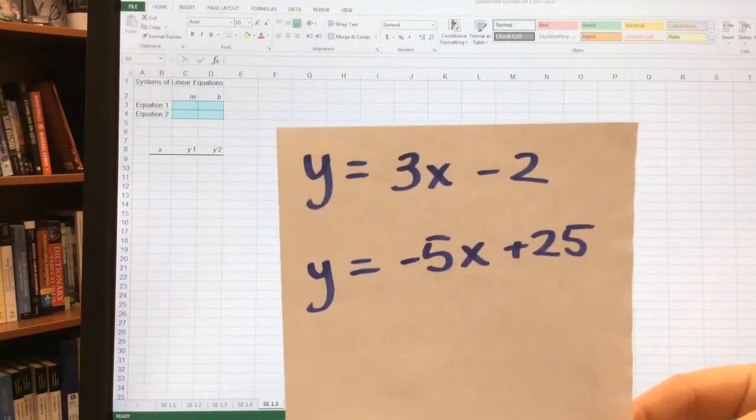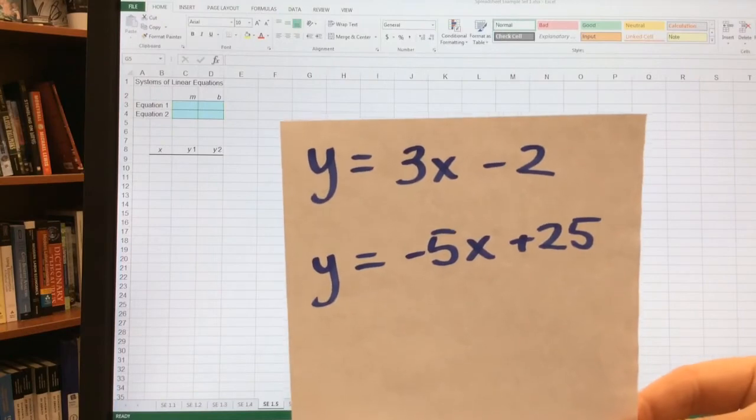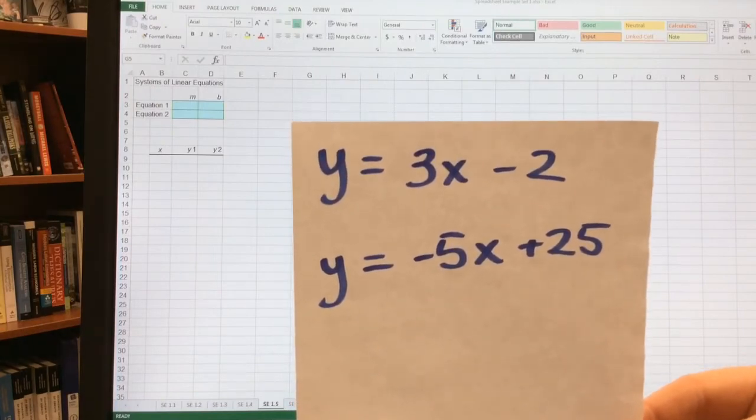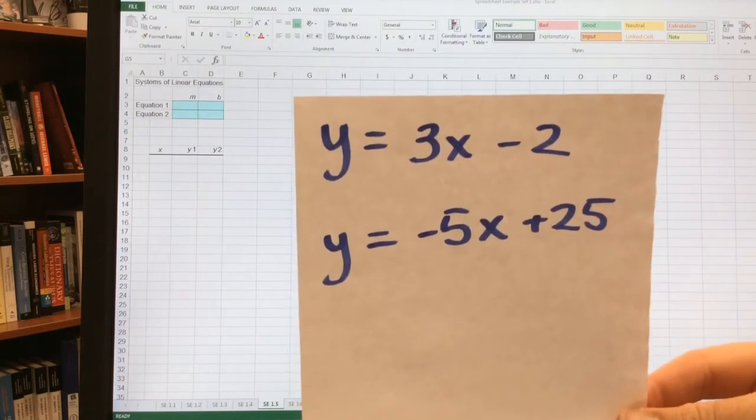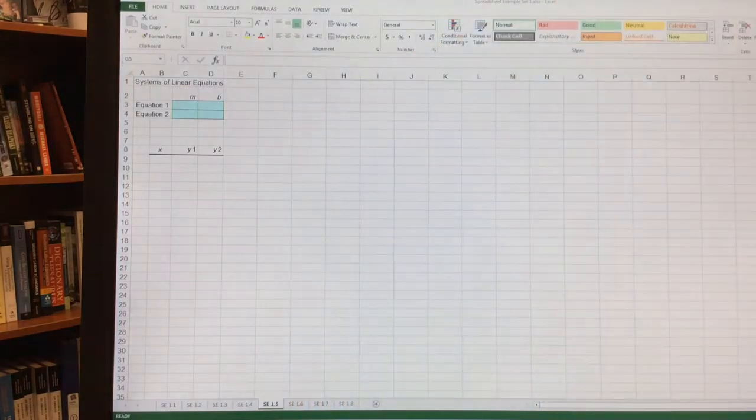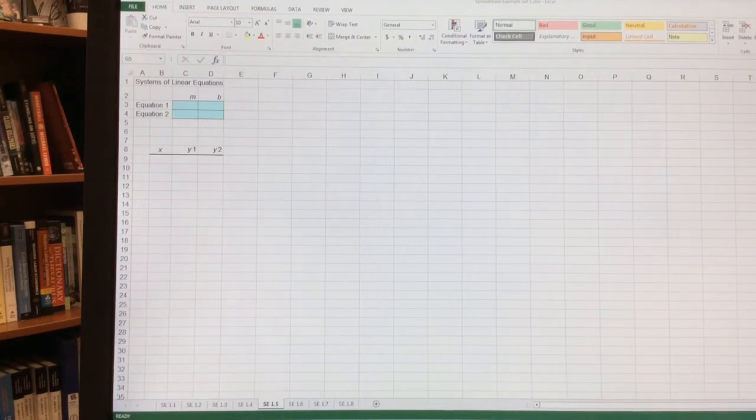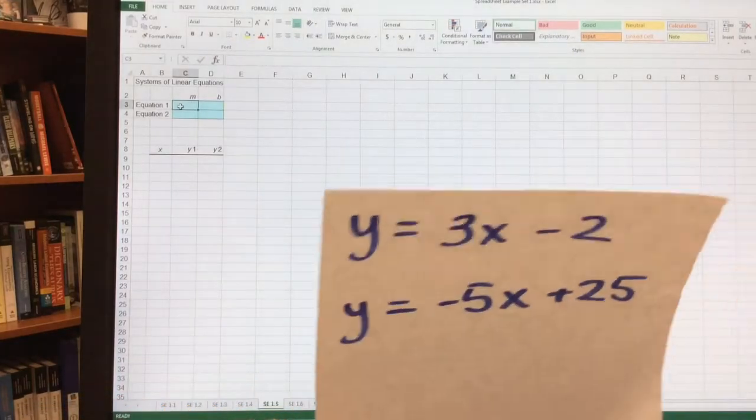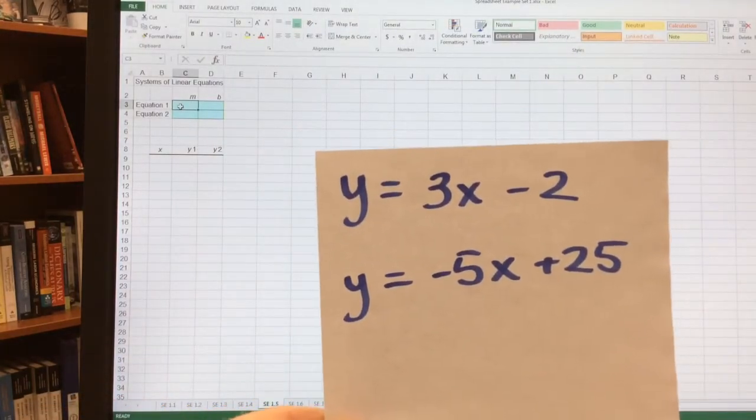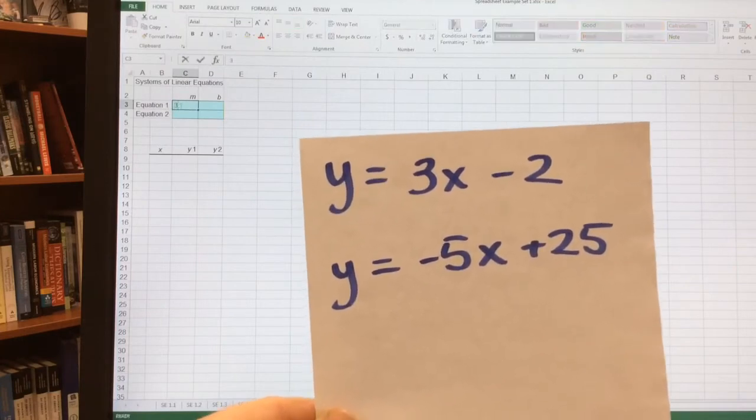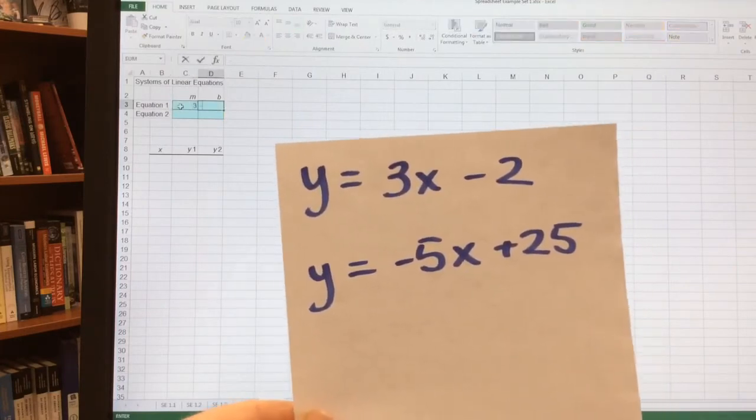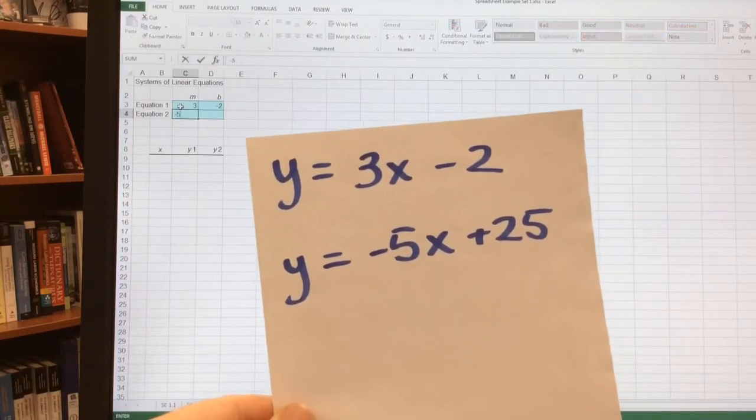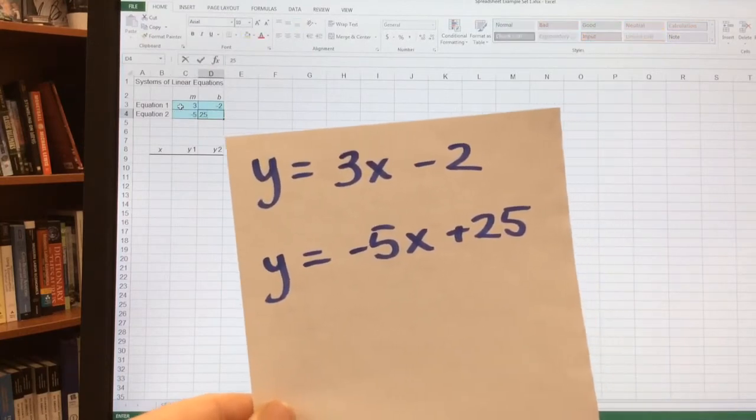Now we want to look for two equations. We want to find the x and y such that y equals 3x minus 2 and y equals minus 5x plus 25. To do this, we're going to set up a system of equations. Equation 1, if you recall, was 3x minus 2. So here our m is 3 and our b is minus 2. Equation 2, our m is minus 5 and our b is 25.